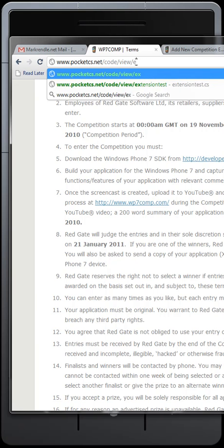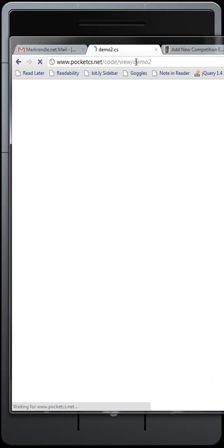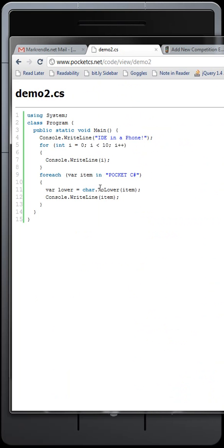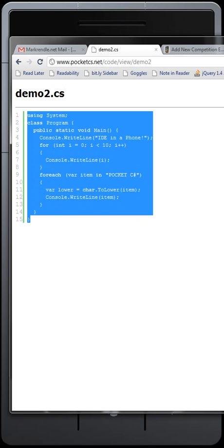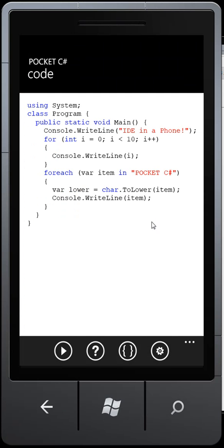We'll go to demo2, which is what I just saved that as, and you can see there's the code. Now I can copy and paste that into Visual Studio and carry on working with it back at the office. So that's Pocket C Sharp.